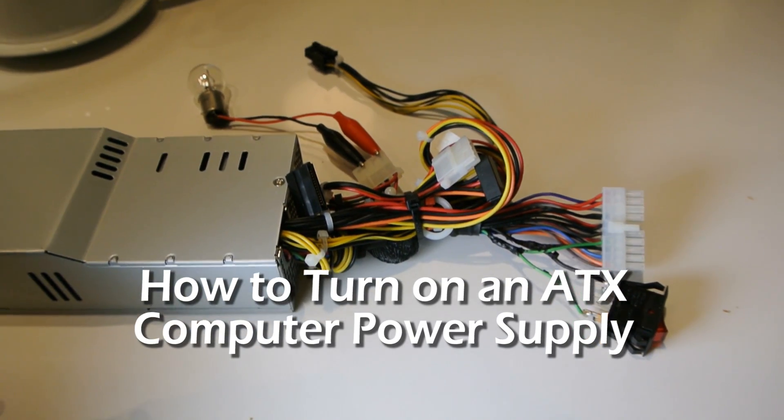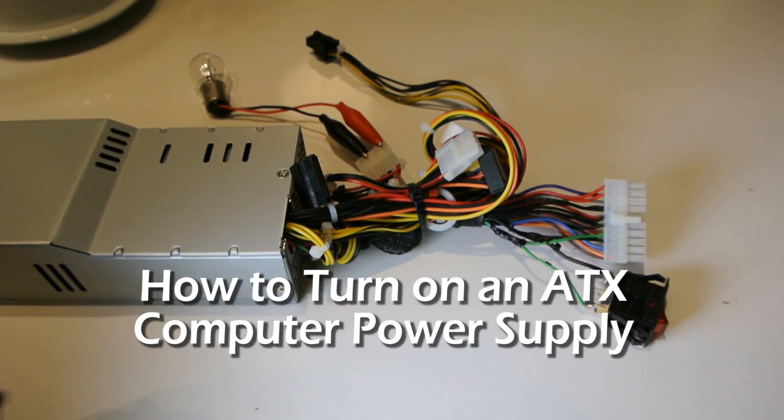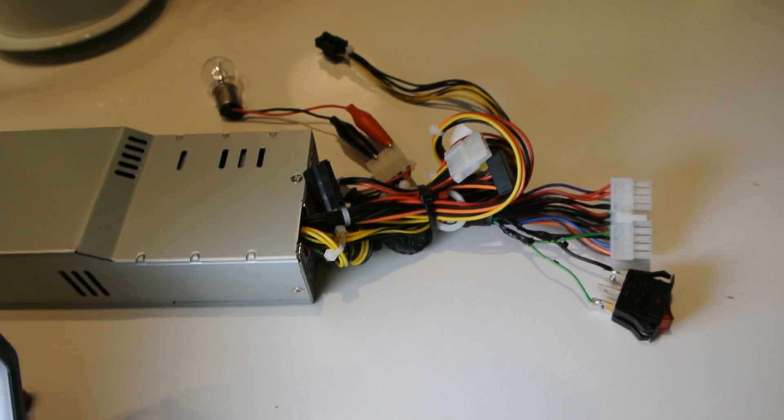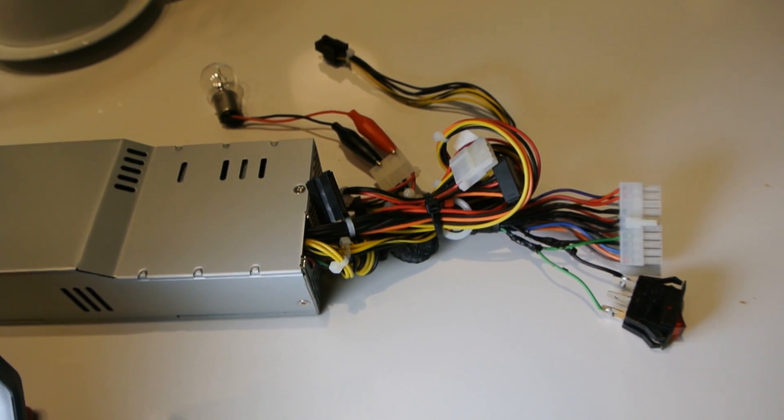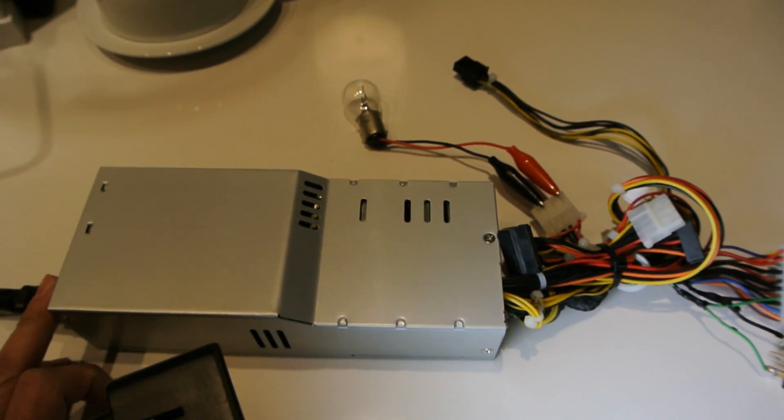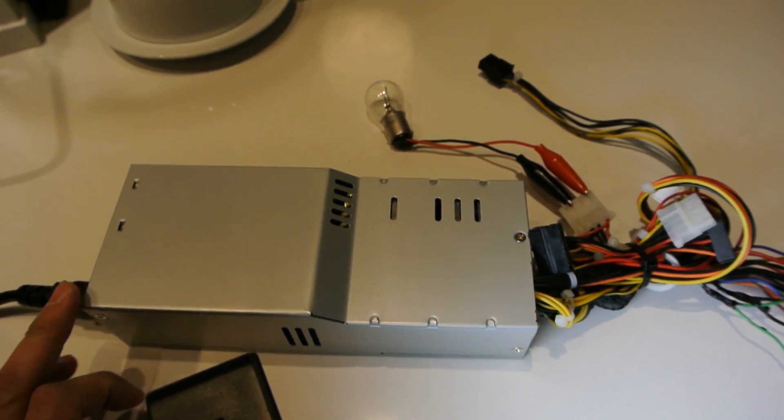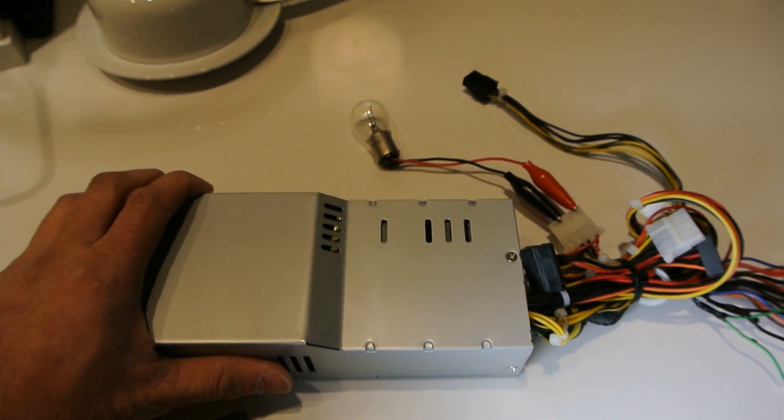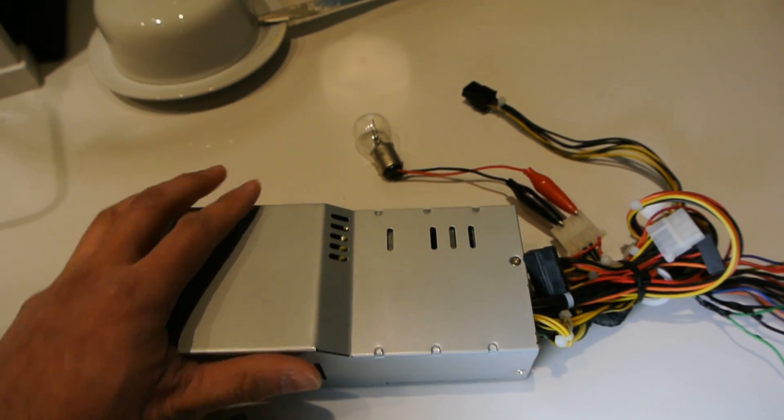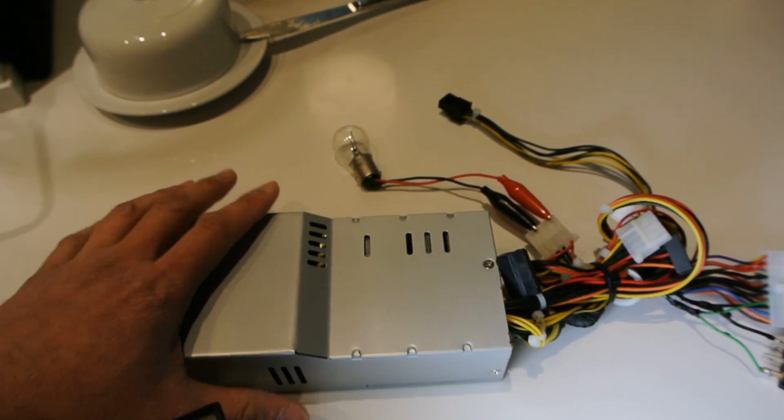In this video I'm going to show you how to turn on an ATX computer power supply, a really common source of 12V or 5V power supplies. Mine's a smaller one but yours might look like a square with a fan in the back.